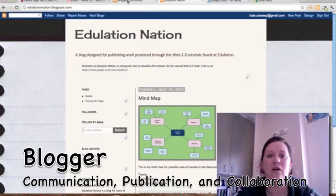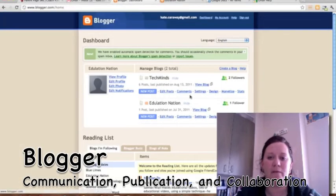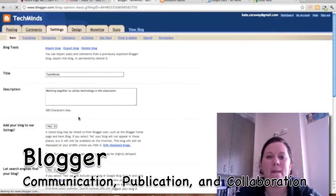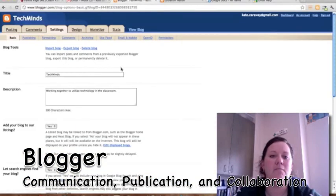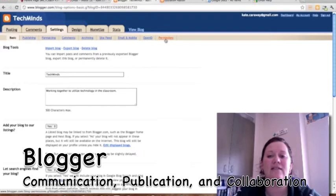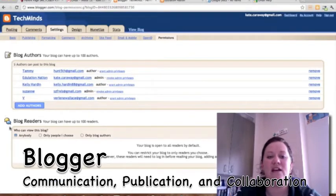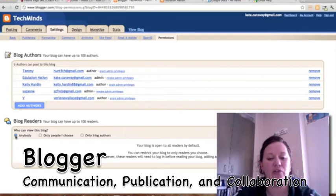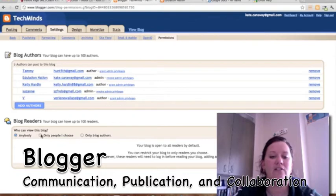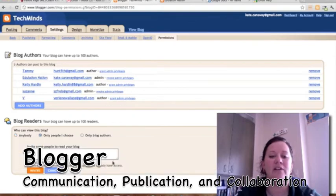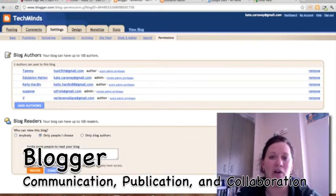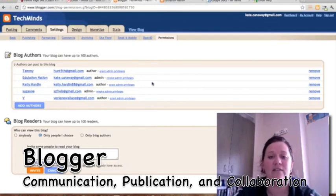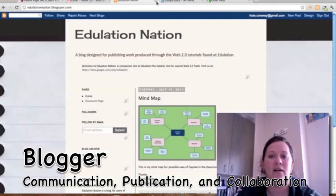And on the dashboard, you can go to settings and you can manage who gets to see everybody. So down here, anybody, only people I choose, or only blog authors. So the kids could do only people I choose and then send me an invite to their blog and I could grade their work like that. No one else has to see it. So that's a third way that it can be done.